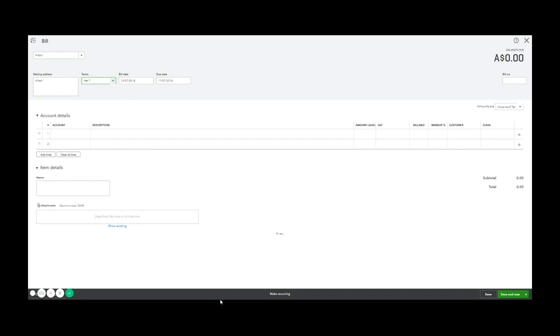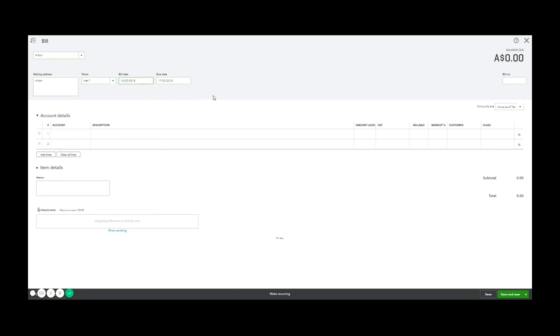So whatever build date I choose, the due date will appear as seven days later. I'm going to choose the 10th of the second. Great. In the bill number, as we move to the right, this is where you'd enter in the supplier invoice number. So I'm going to make one up here, Hilton 123.